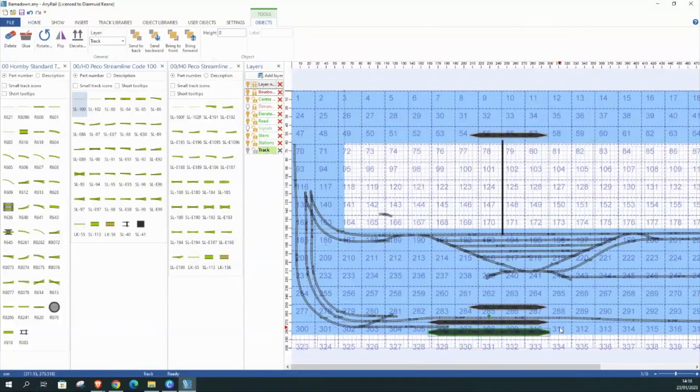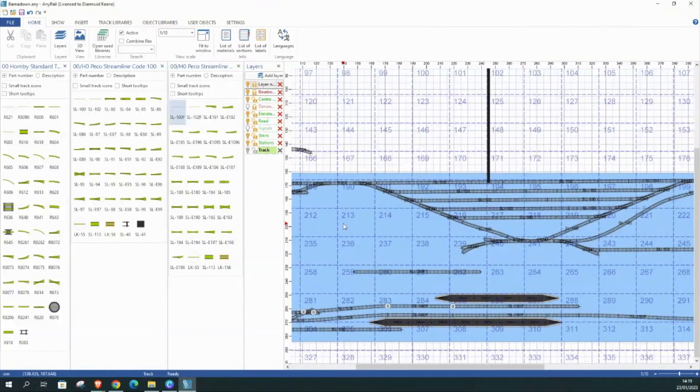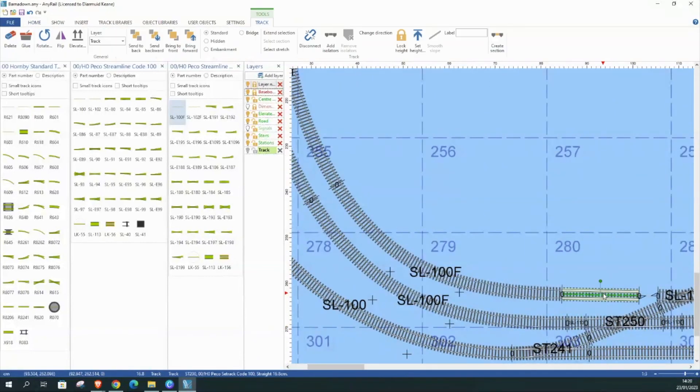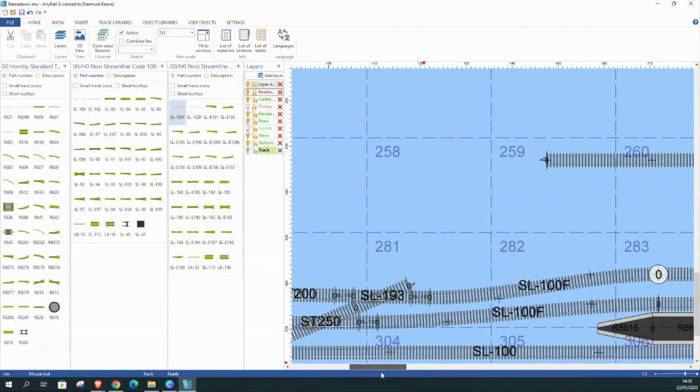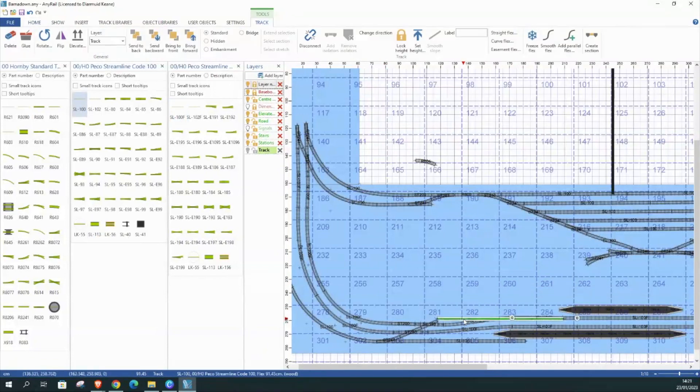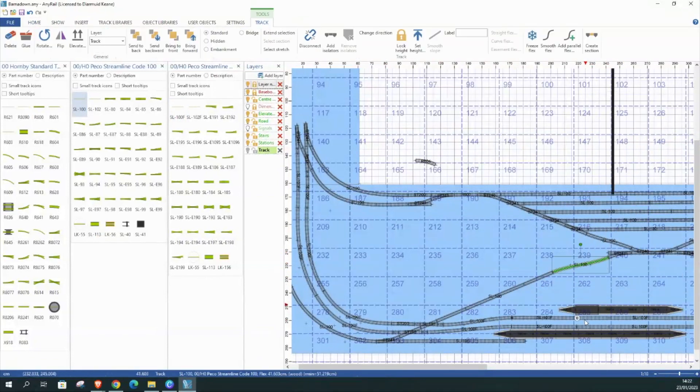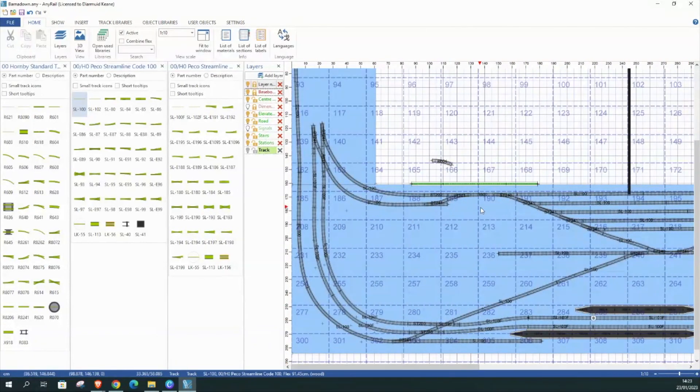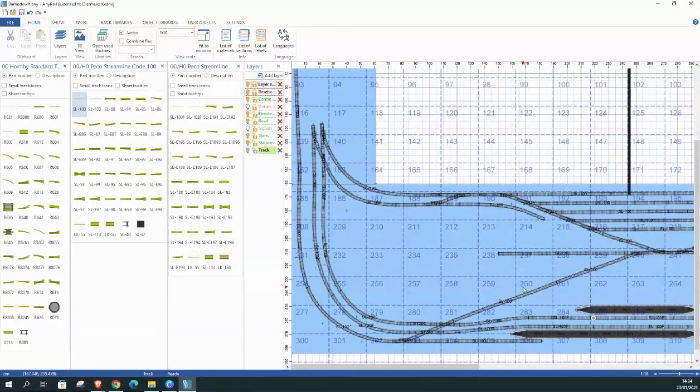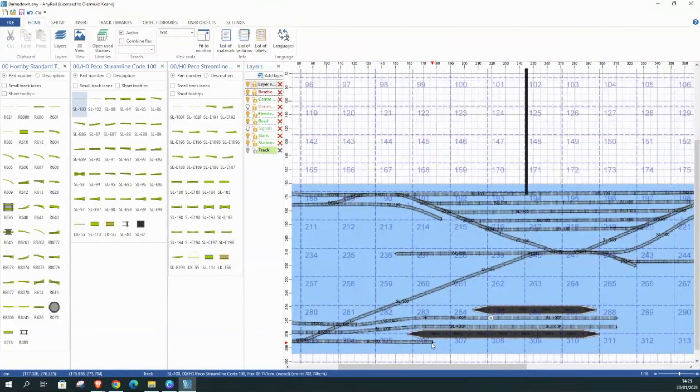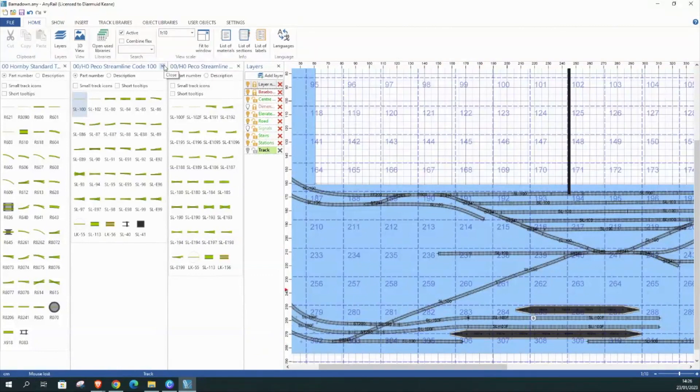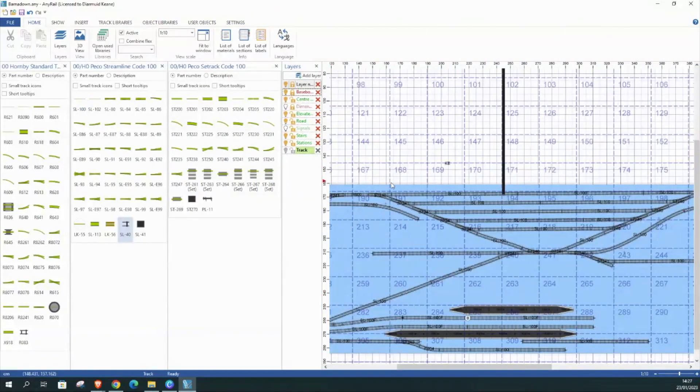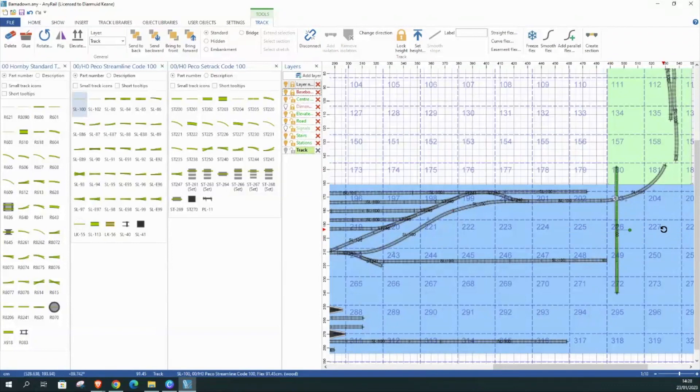Which I think is third radius, correct me if I'm wrong. And then the inner radius is a r607. So now I move down to the main line section. That's for the branch line to get in and out of the sidings. Now we just have to mimic that on the other side as well.